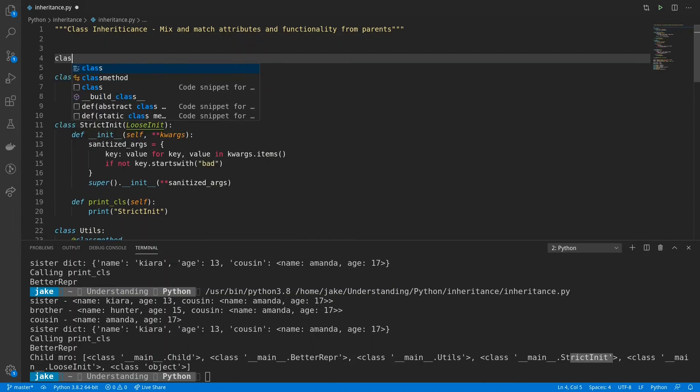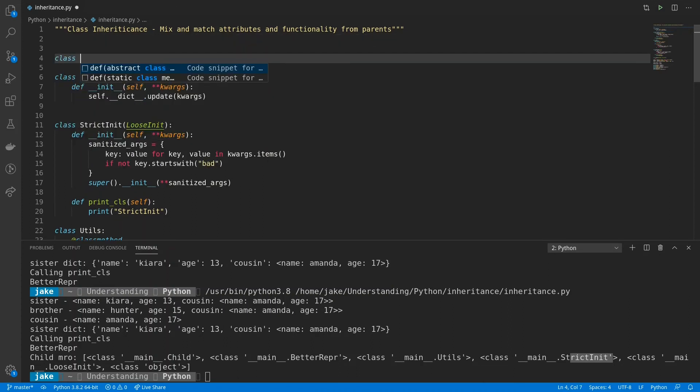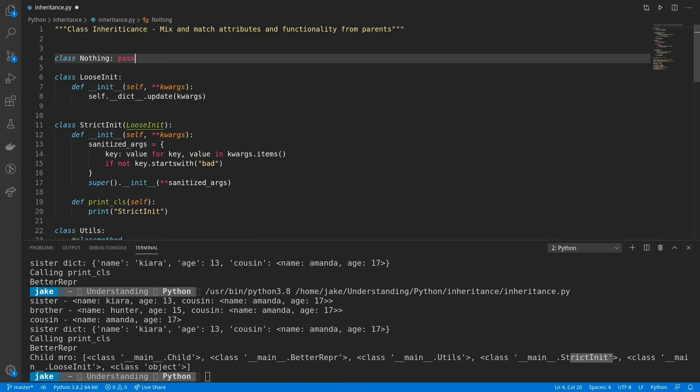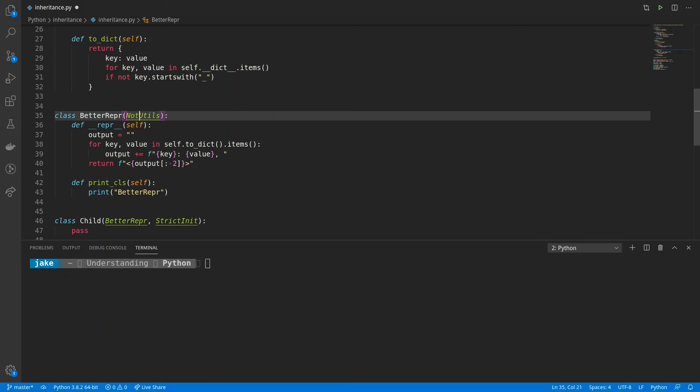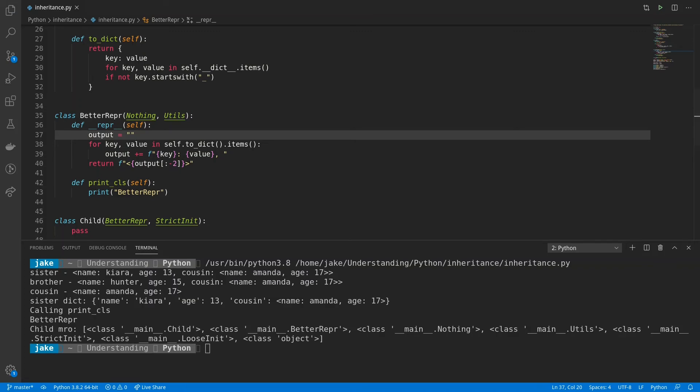Now there's one other thing that can trip you up when it comes to the MRO order. We'll make a new class just called nothing. And it literally does nothing. So we can just use a pass statement. Now what we'll do is add nothing as a parent class of betterrepper. Save and run it.